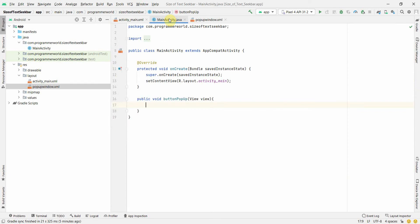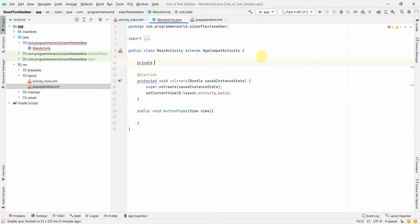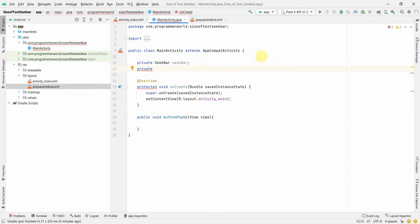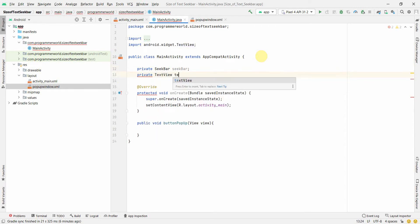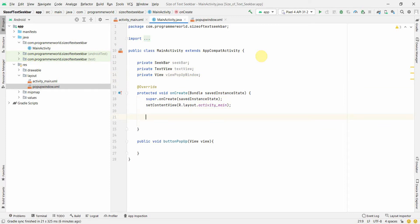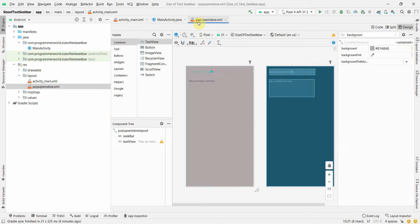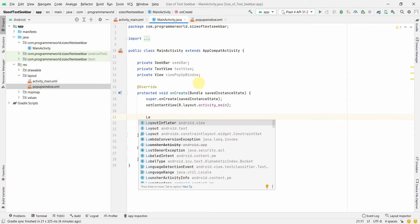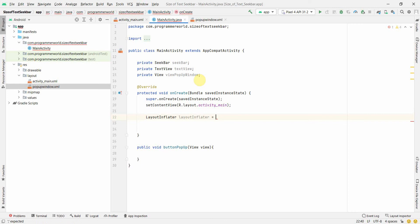Now let's start the Java code. We need a few widgets: a SeekBar connected to the seek bar we defined, a TextView, and a View for the popup window — let's call it 'popWindowFloatWindow'. Now here is the tricky part: to access the seek bar and text view from the popup window layout rather than the main layout, we have to inflate it.